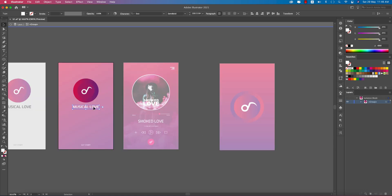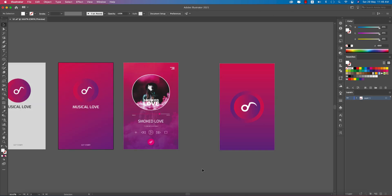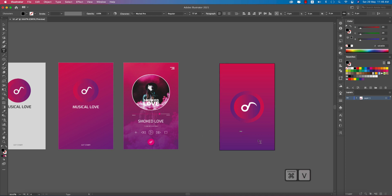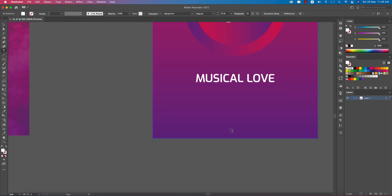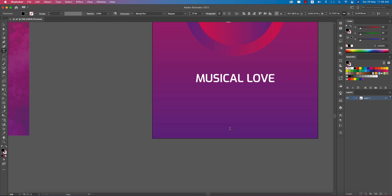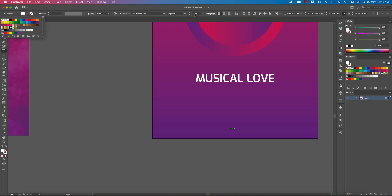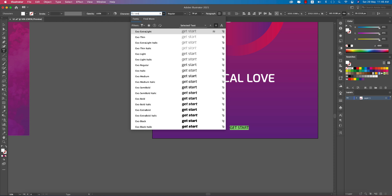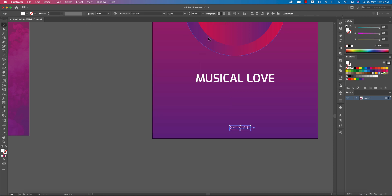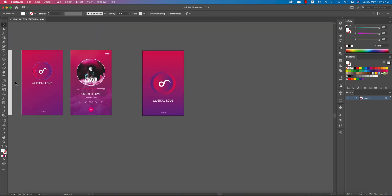The name is 'Musical Love' — copying that text, going to the text tool and pasting it. The font is Exo font — I'll provide the font link in the video description. Here the 'Get Start' button means this is the starting window. Make this white, set the Exo font, increase the font size to 24 or 36, make it all caps, and use Exo Light. Our font screen is ready.